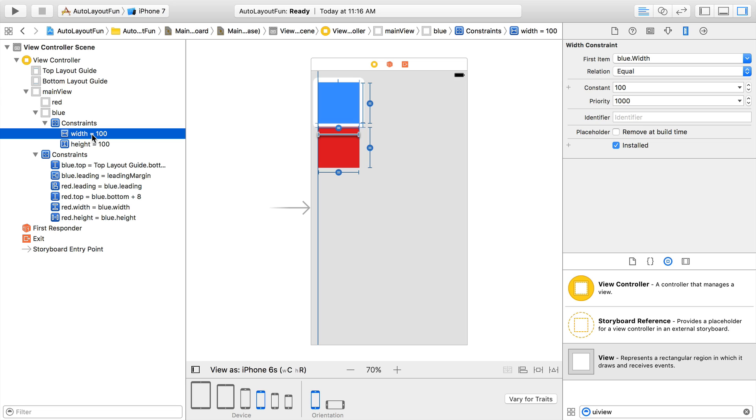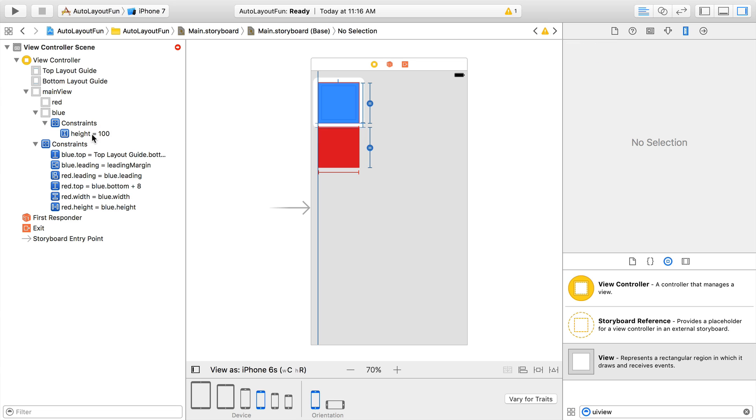Regardless of how you find it, the goal here is to delete it. So let's do that. We don't want the width to be specified at 100 pixels fixed. We want it to vary based on the screen size.